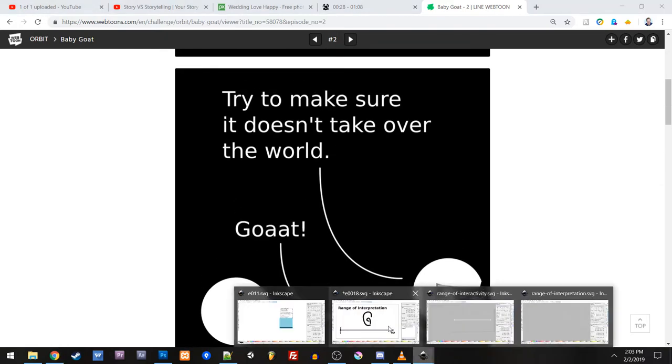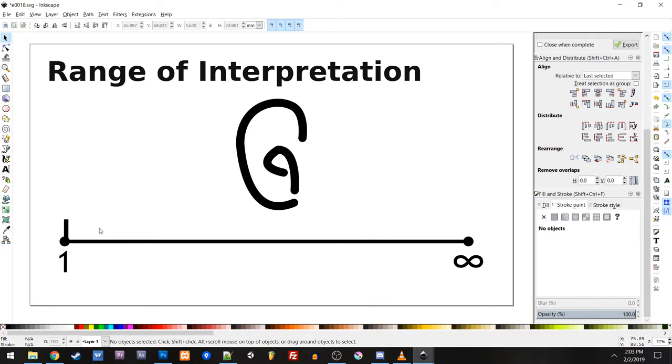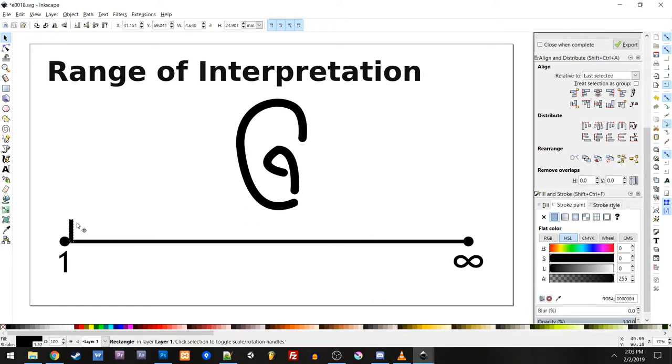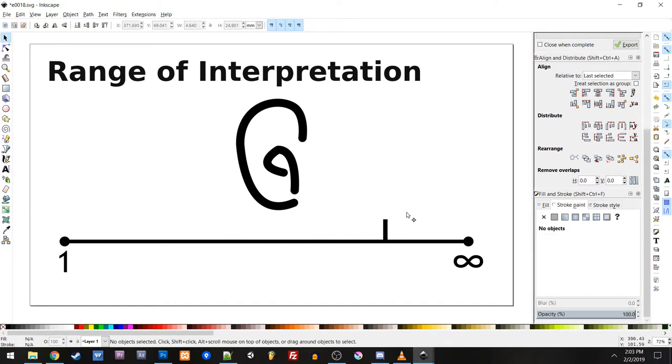We talked about this in the first video on range of interpretation. So there's actually a very wide range of interpretation because we're given the text. So we do have some information. We have the words that they are saying. But we don't actually know the voices.